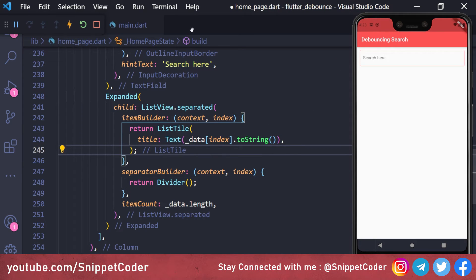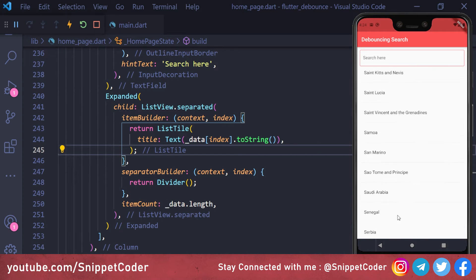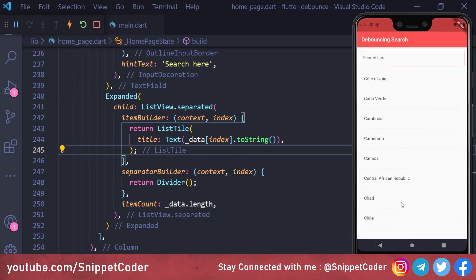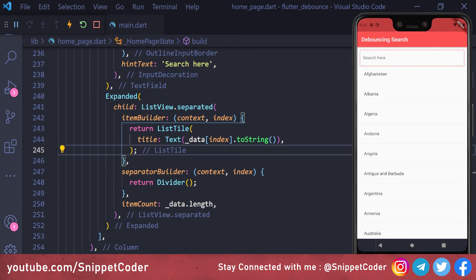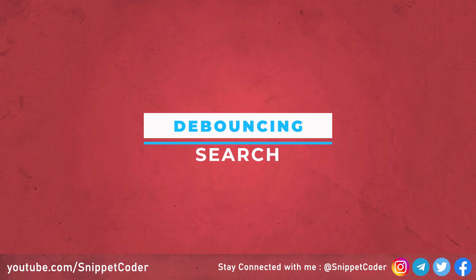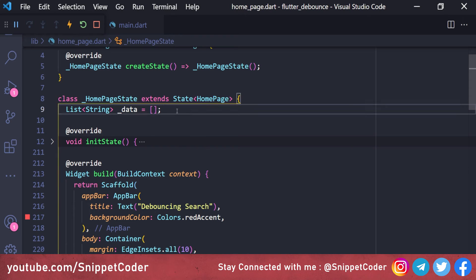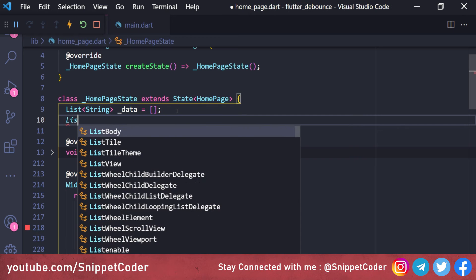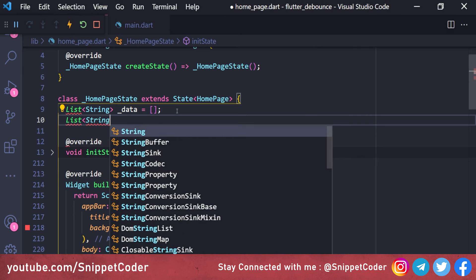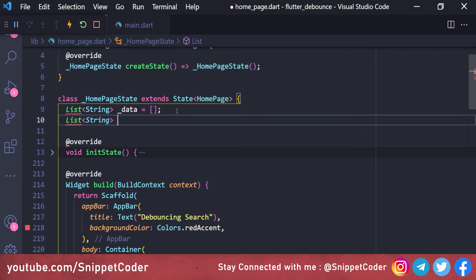After reloading the application we can see all the data is showing. Now we will implement the debounce searching. We need to create one more list variable for filtering, because the original data will be treated as master data. In the filter data we will do the filtering, and if no data is found we will replace the filter data with the master data.